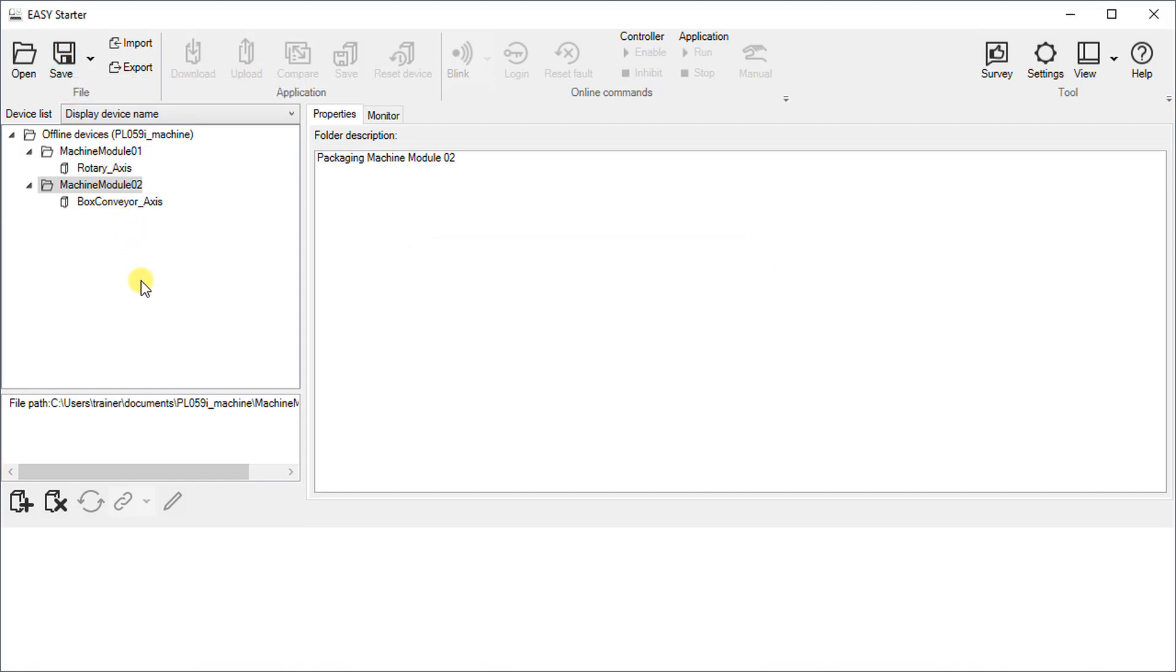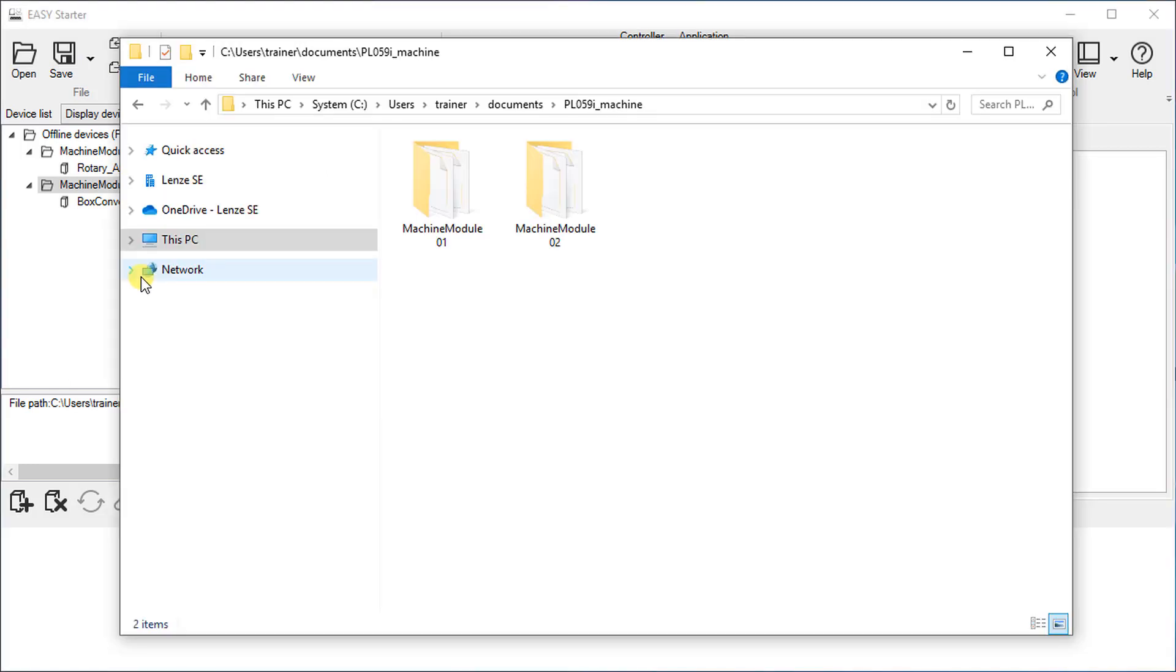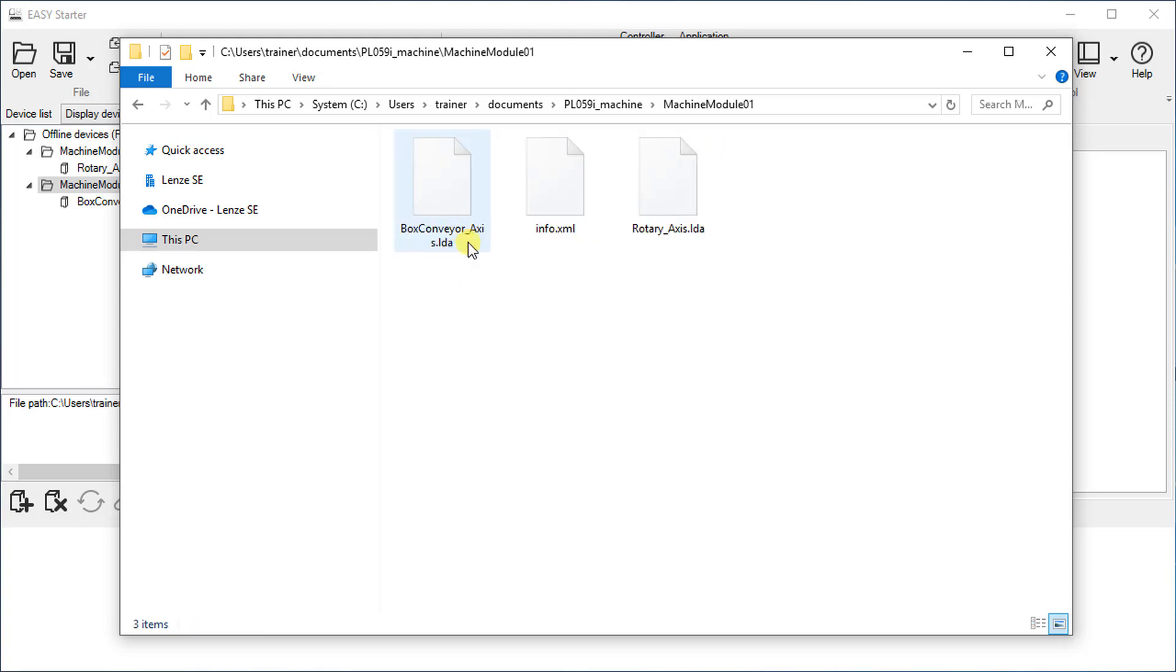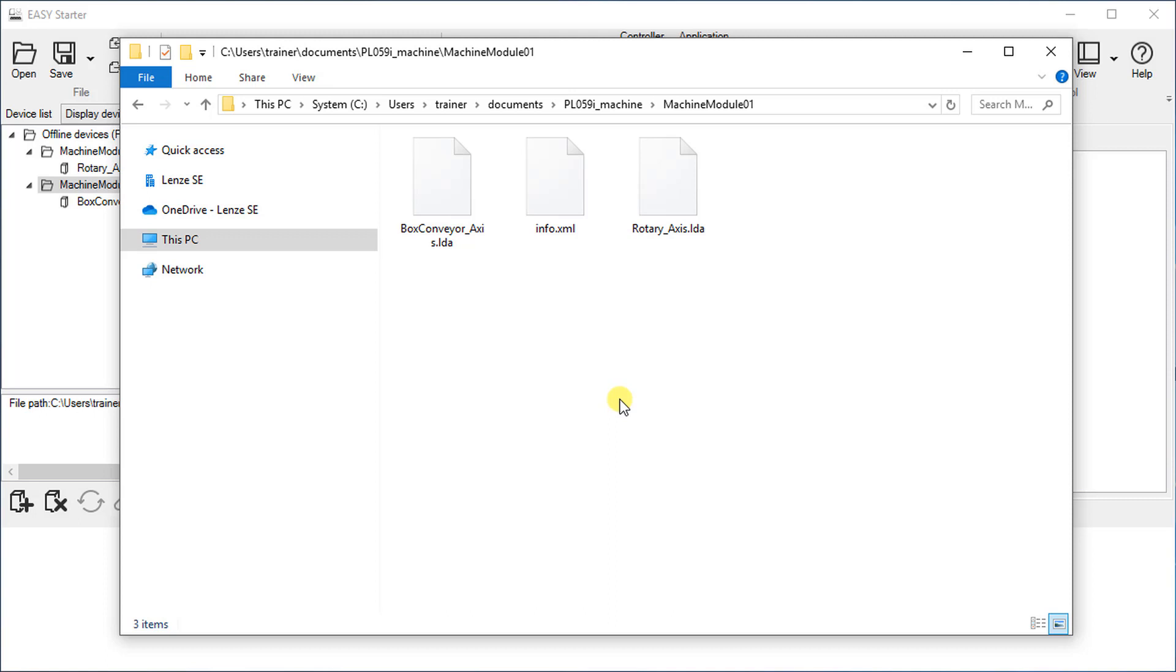Let us open the destination folder where the files have been saved. Here we have two folders created by us. Double click on either of them. You can see two files with extension dot LDA has been created. LDA stands for lens device application. Each LDA file contains the data for one device. The XML file contains the folder description.